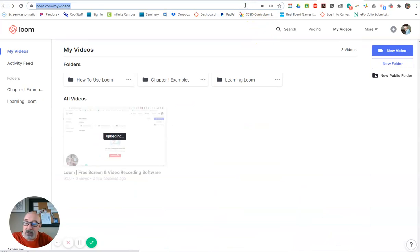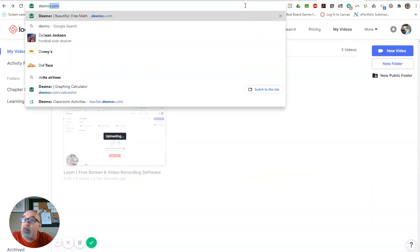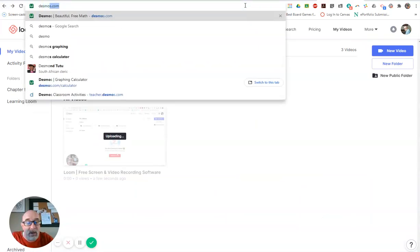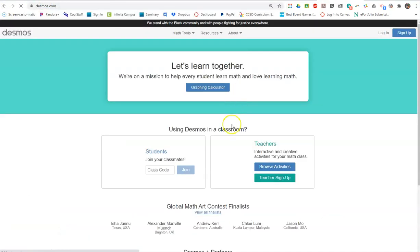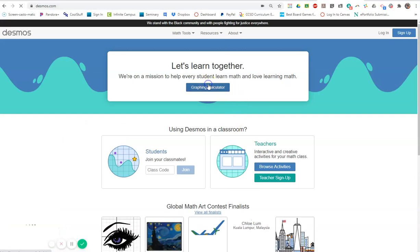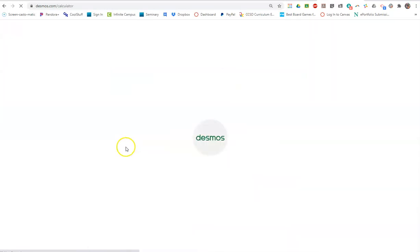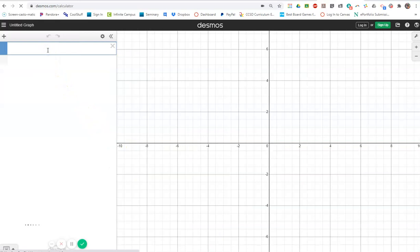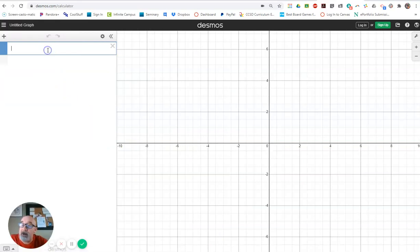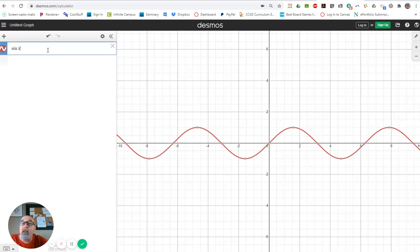Or if I wanted to quickly go to desmos.com and I wanted to demonstrate to students the sine curve. All I would have to do is just start typing and work on it.